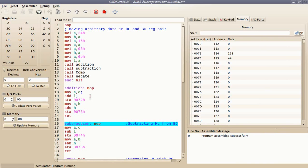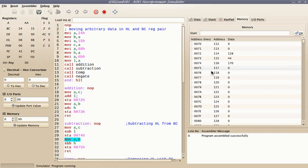In subtraction, first subtract the lower bytes of the two numbers, and then subtract their higher bytes with carry and borrow. I have subtracted the lower bytes and stored the result in memory location 0074, and subtracting their higher bytes with borrow — the result is stored at memory location 0075.